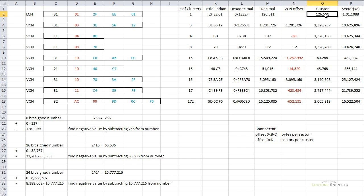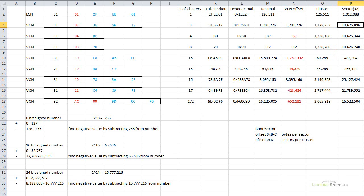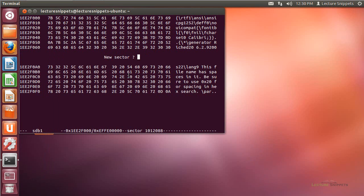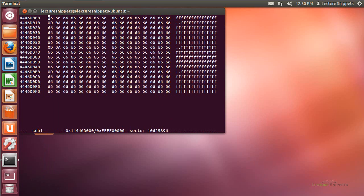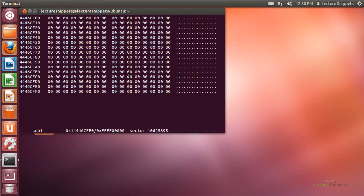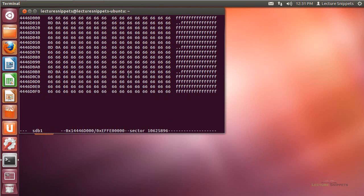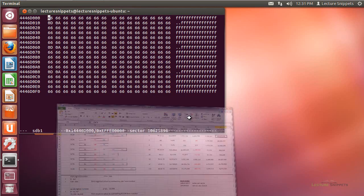From the previous LCN cluster number, I add 1,201,726 and get a new cluster number of 1,328,237. Multiplying by 8 gives me the sector number. Going back to Ubuntu, I'll hit Enter and type in sector 10,625,896. Scrolling up slightly, the next sector is completely empty — full of zeros. When I come down to this sector, I'm in all Fs, because the photo that makes up most of the data on this file is actually white. This confirms I've found that portion of the file.